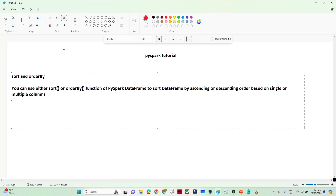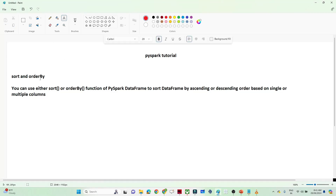In this video, we are going to see about the sort and orderBy functions in PySpark. Whenever you have to sort data based on ascending and descending order, you can use the sort function or orderBy function.